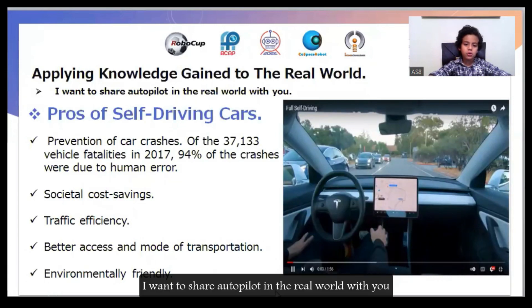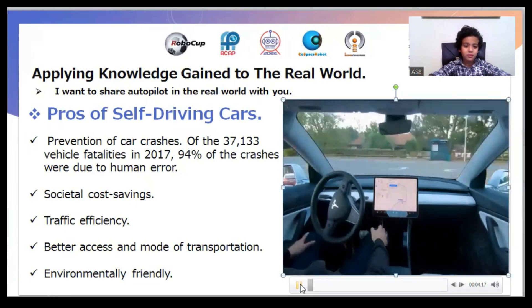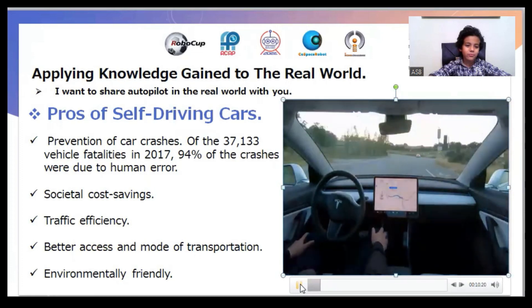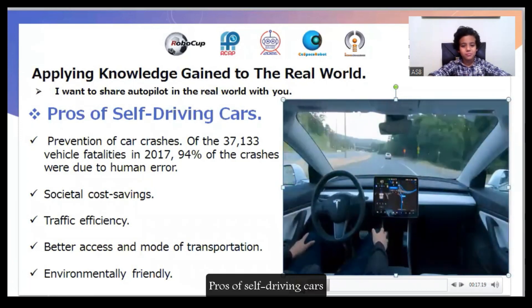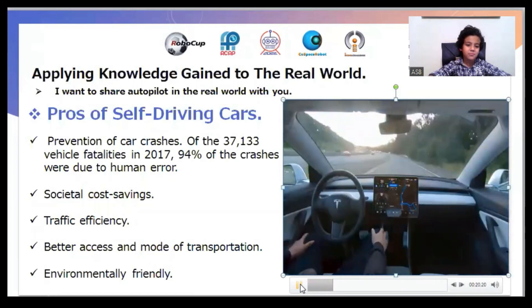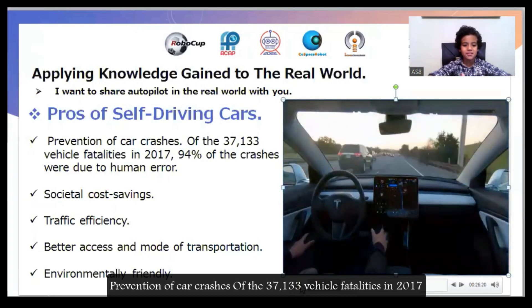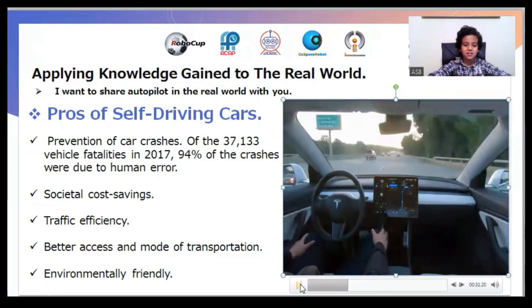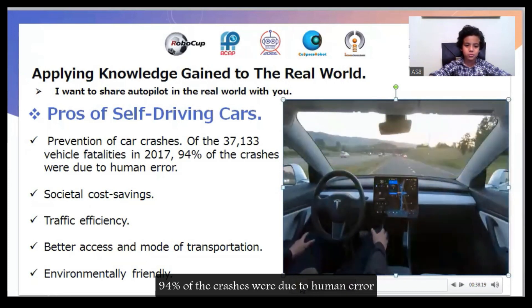I want to share autopilot in the real world with you. The first benefit of self-driving cars is prevention of car crashes. Of the 37,163 vehicle fatalities in 2017, in 2014, 94 percent of crashes were due to human error.